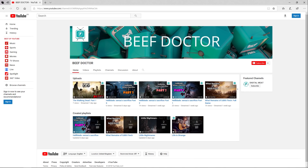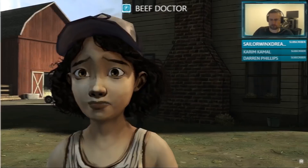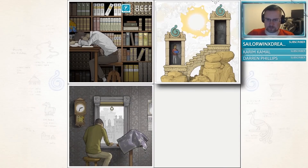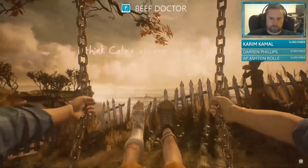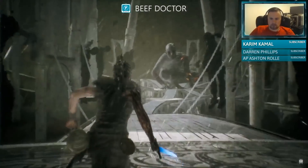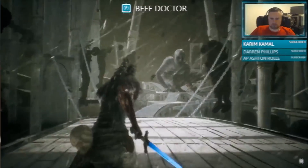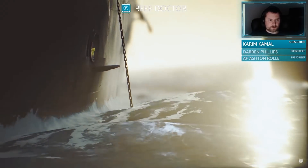I also have a second YouTube channel called Beefductor, which is a bit of a dumping ground for non-3D content and where I'm streaming games. There's a link in the description and the footer of digitalmeat.uk. I hope to see you guys in the chat — thanks for watching! Bye!